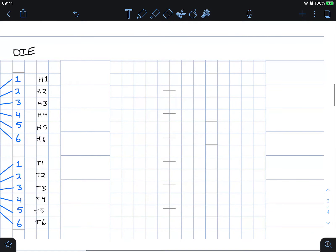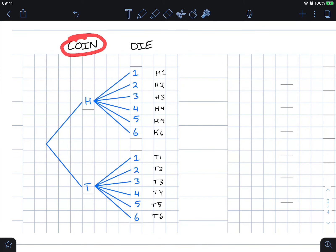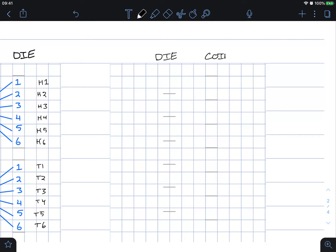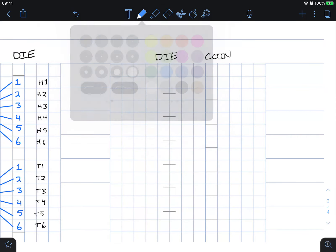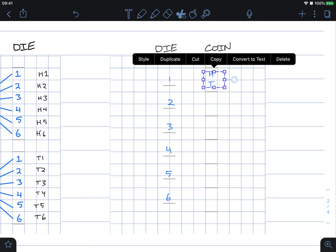We could of course have changed the order — this model shows we throw the coin first and then the die, but we could have done it the other way, throwing the die first and then the coin. Here are the results if we throw the die first: one, two, three, four, five, six, and we could get heads or tails for each.